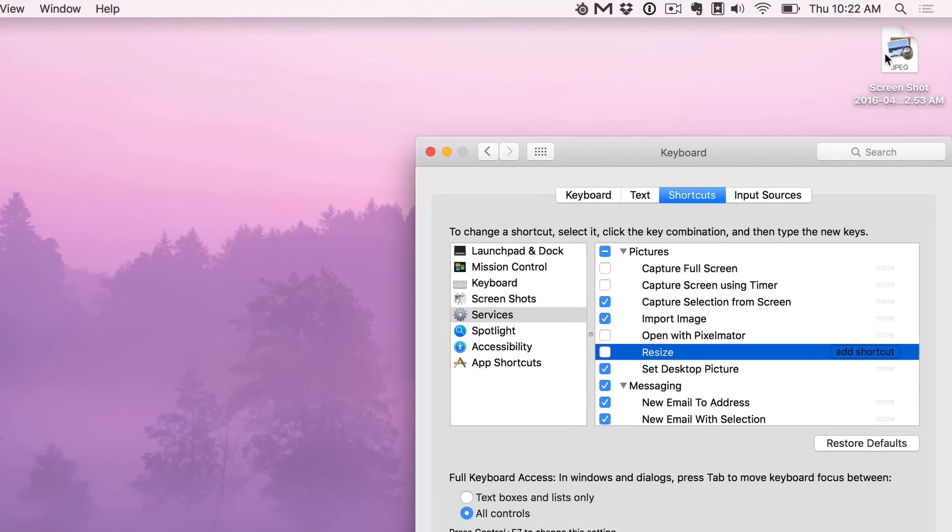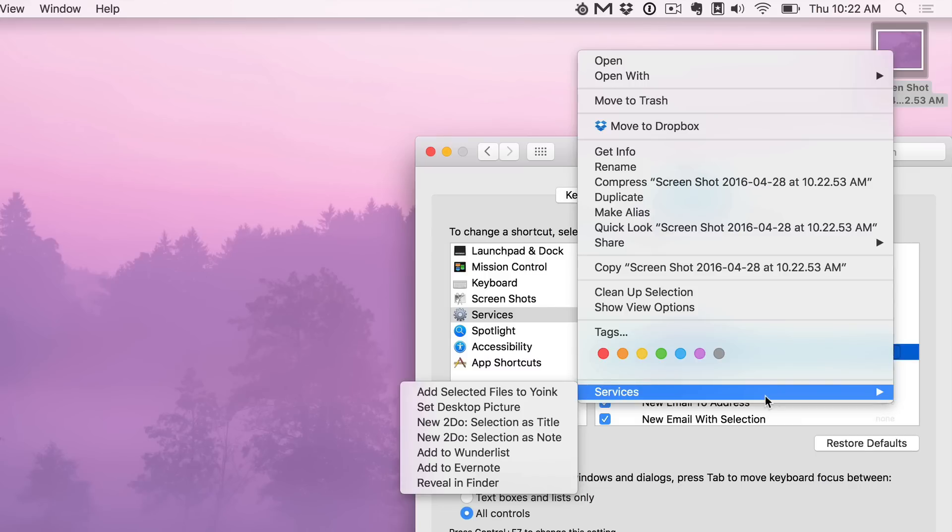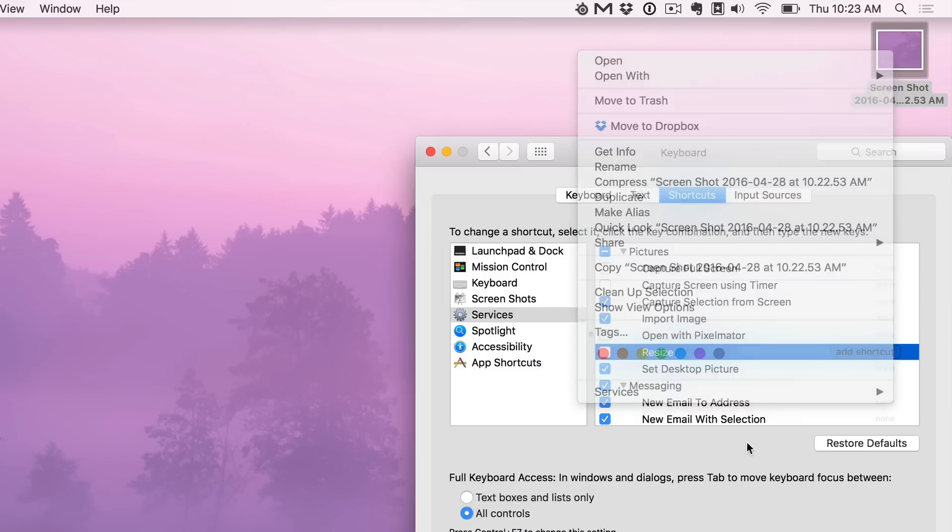I'm going to create a screenshot. I'm going to right-click on this screenshot, go to Services, and you don't see a resize service in this list because it's disabled.